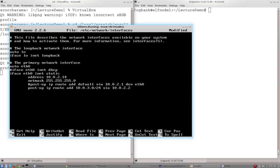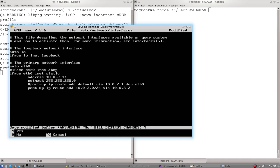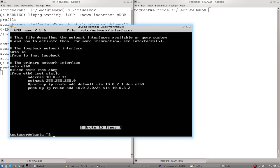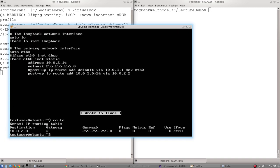So there we go. I've made that change now, but just like before, it hasn't taken effect. And I can tell that because if I exit and I type route one more time, my route table has not changed.